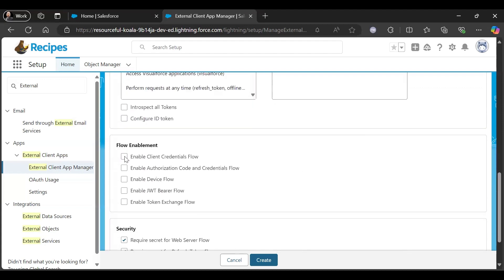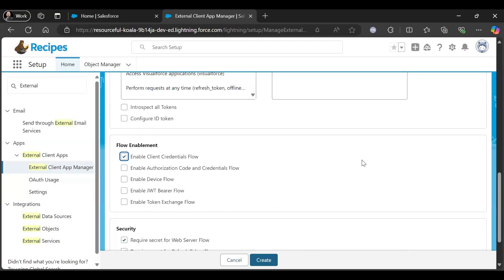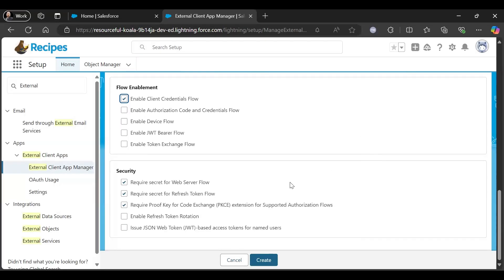Then enable Client Credential Flow because we want to go with this flow. And the rest you just keep as it is. Click Create.